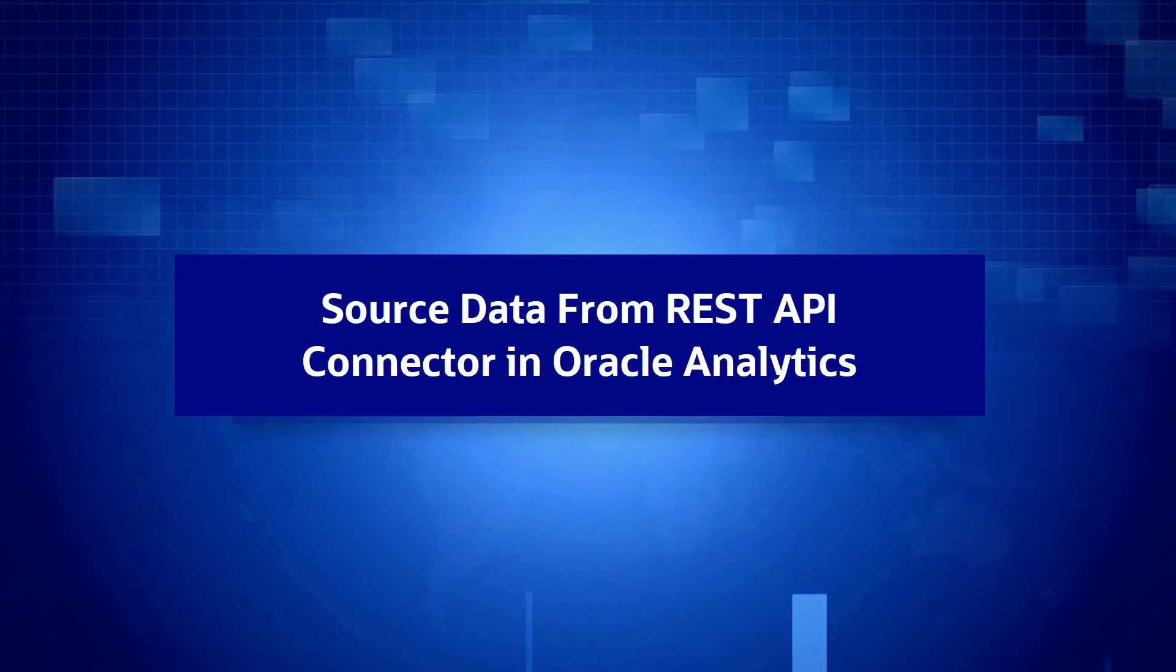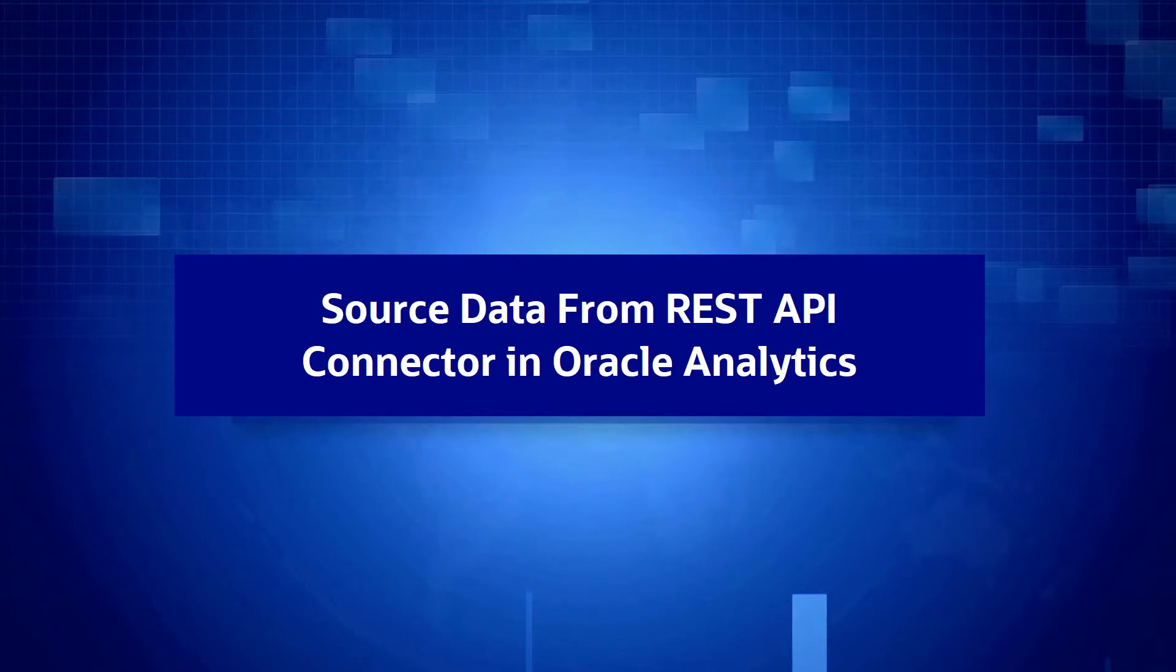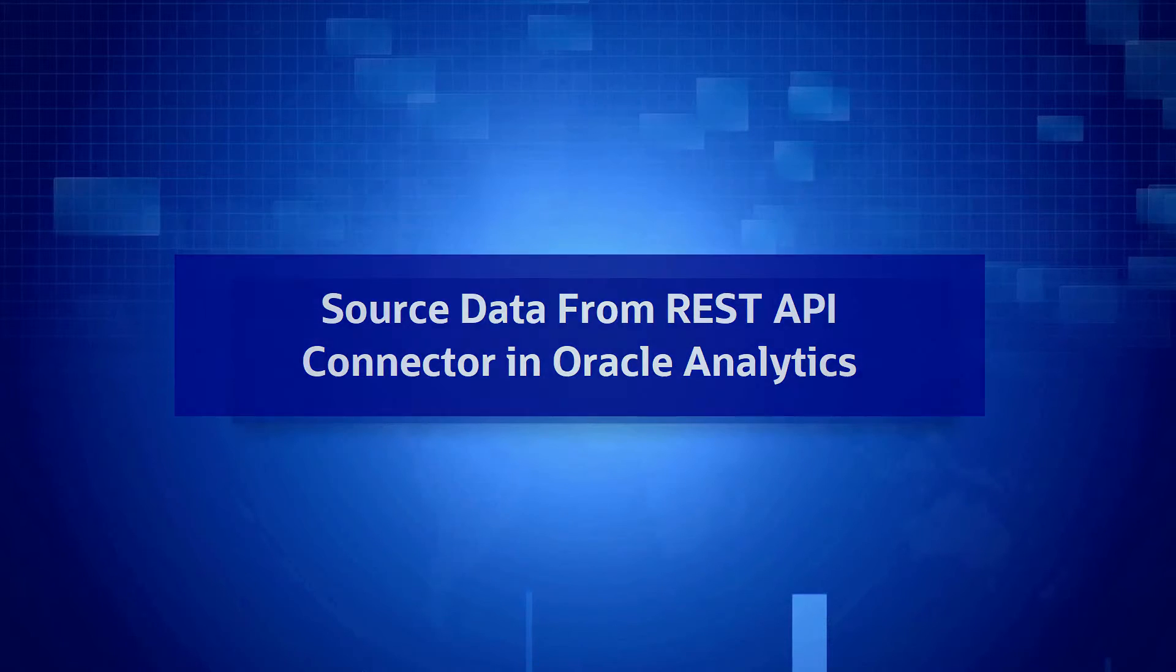The Oracle Analytics REST API connector provides an extensible mechanism to retrieve data from a variety of cloud applications that provide REST API endpoints for data access.